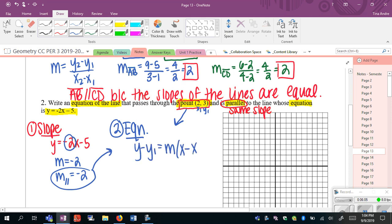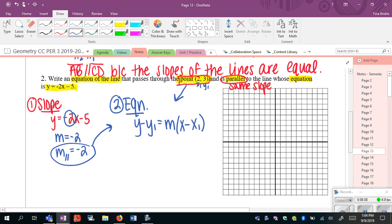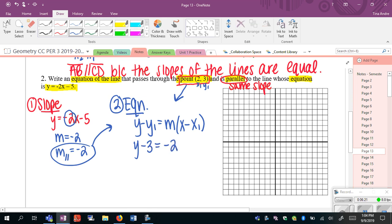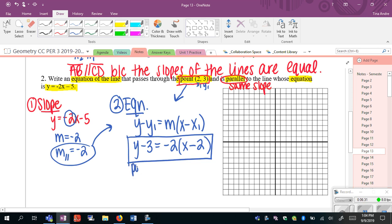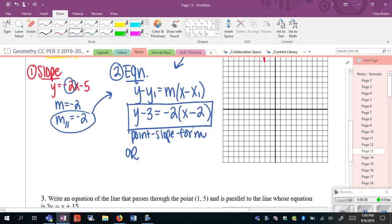I'm going to use the point and the parallel slope and write the equation using point-slope form. There's also a graph off to the right — I'll show the graphical approach in a moment. Right now I'm doing the algebraic approach, which tends to be quicker. So: y minus y1, which is y minus 3, equals the slope of negative 2 times x minus x1. This right here is an answer in point-slope form.